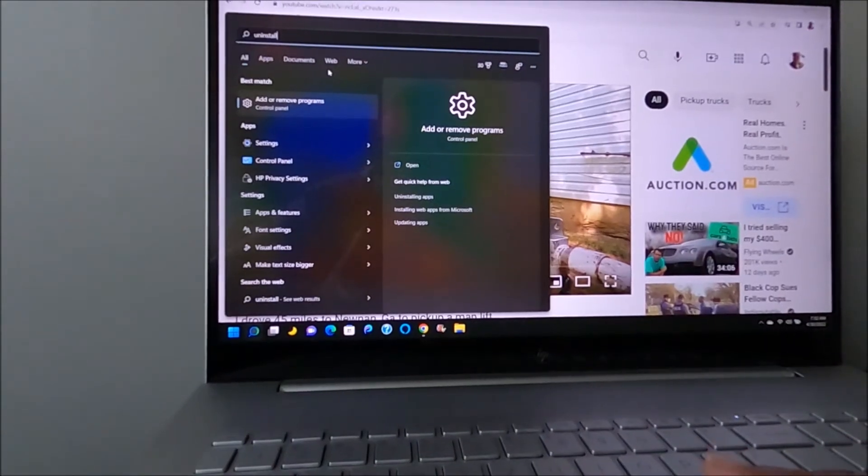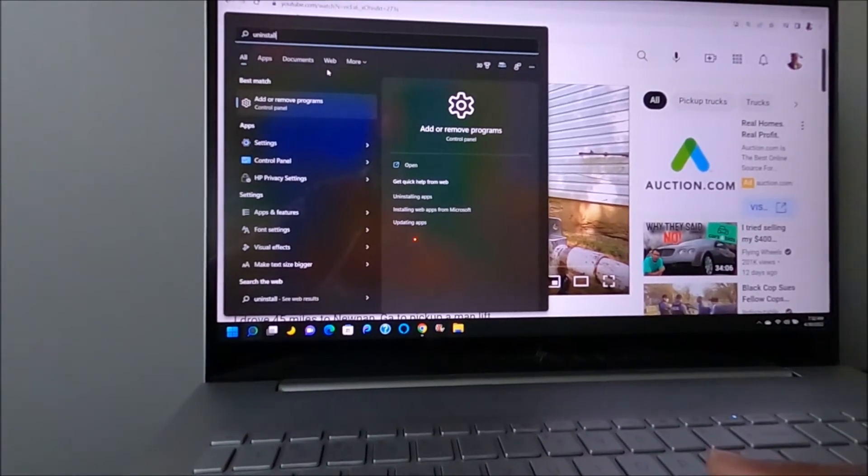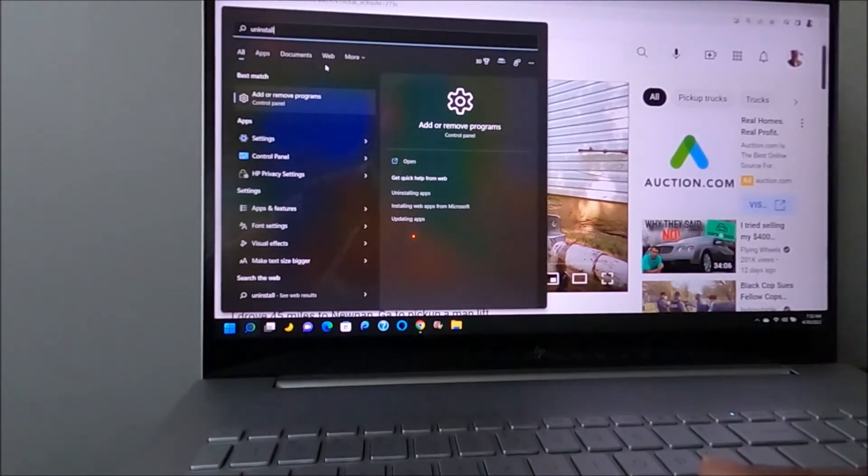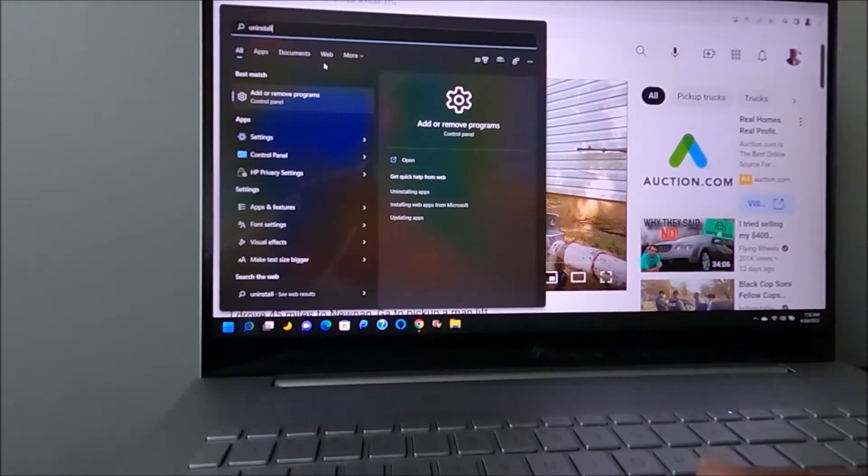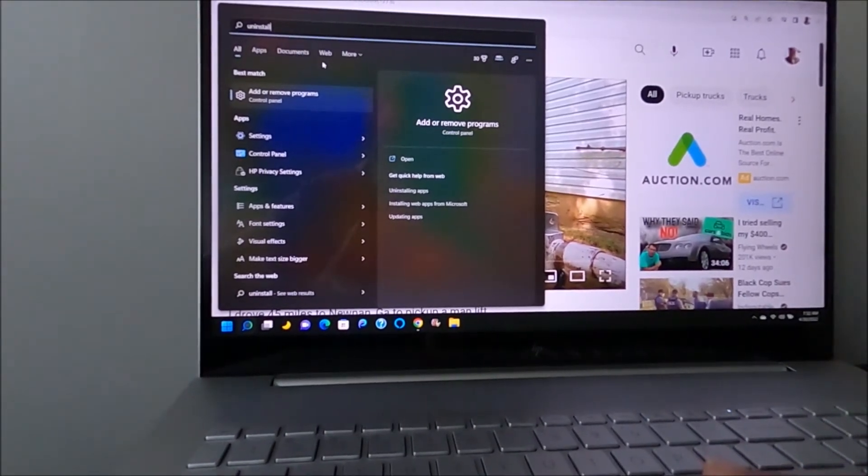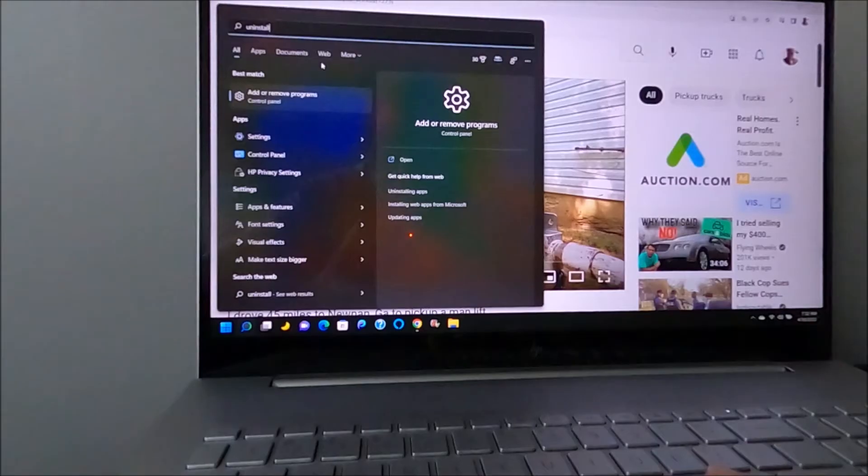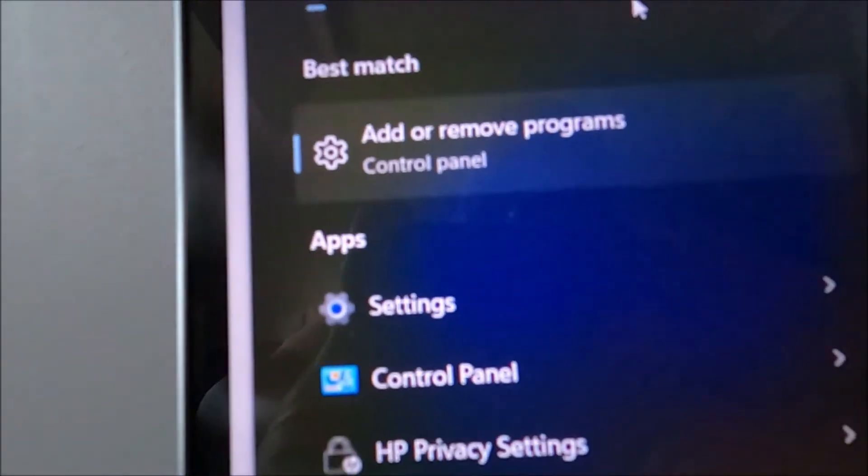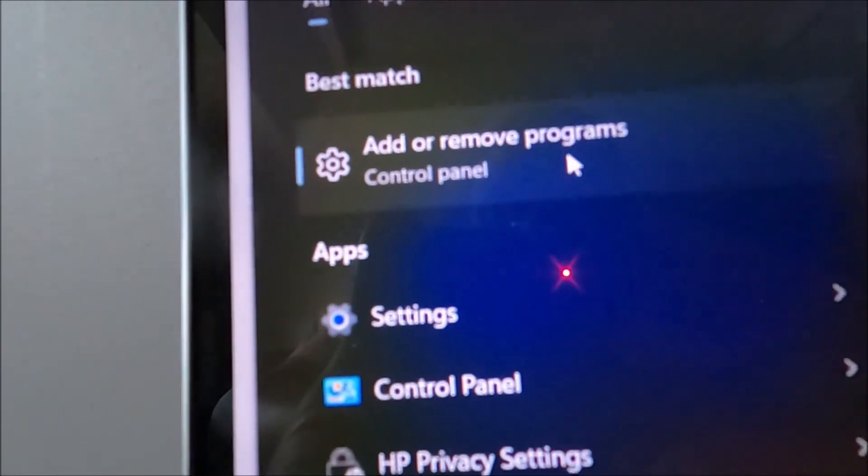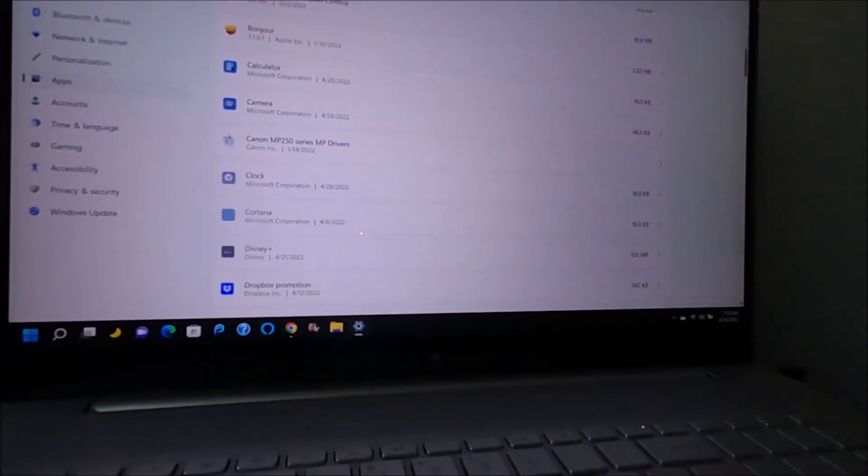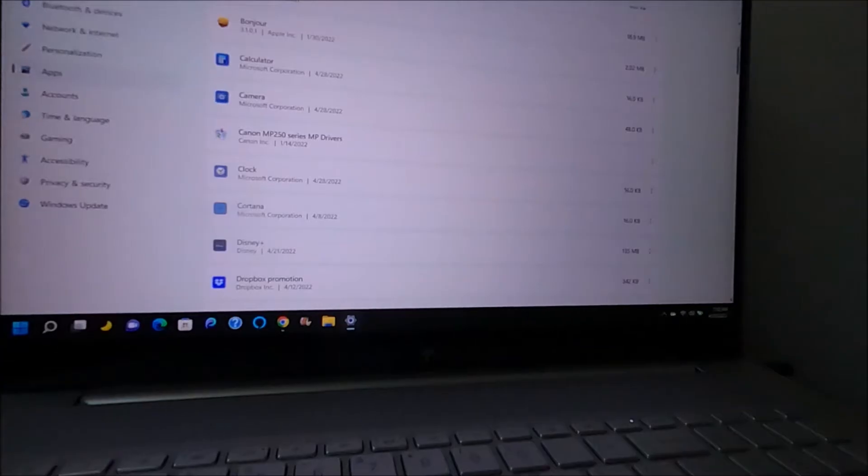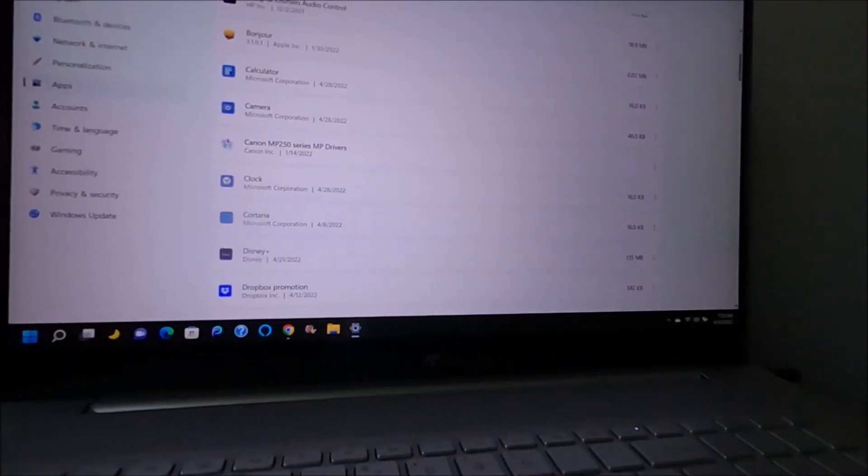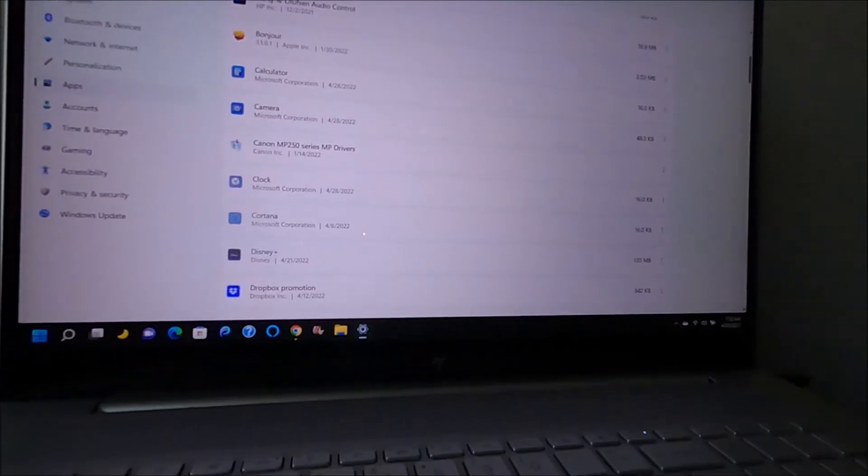Uninstall programs - what I clicked. And where is that uninstall program? It seemed like it came up last time. Oh there it is, add or remove programs. So I clicked on this little thing here and I'm looking for anything that has to do with McAfee.